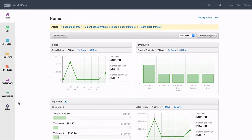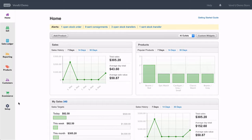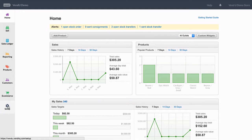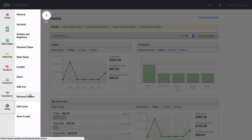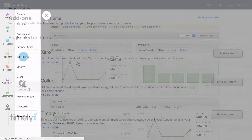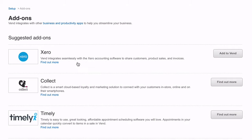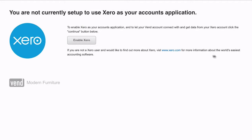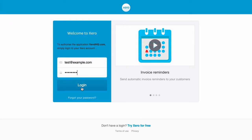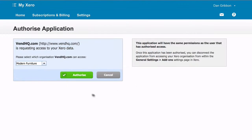Now that you have completed the necessary steps you're able to turn on the integration. Navigate to Venn and click setup and then add-ons. Choose Xero from the top of the list and click add to Venn. From here you'll need to add your Xero account details. You've now activated the integration.